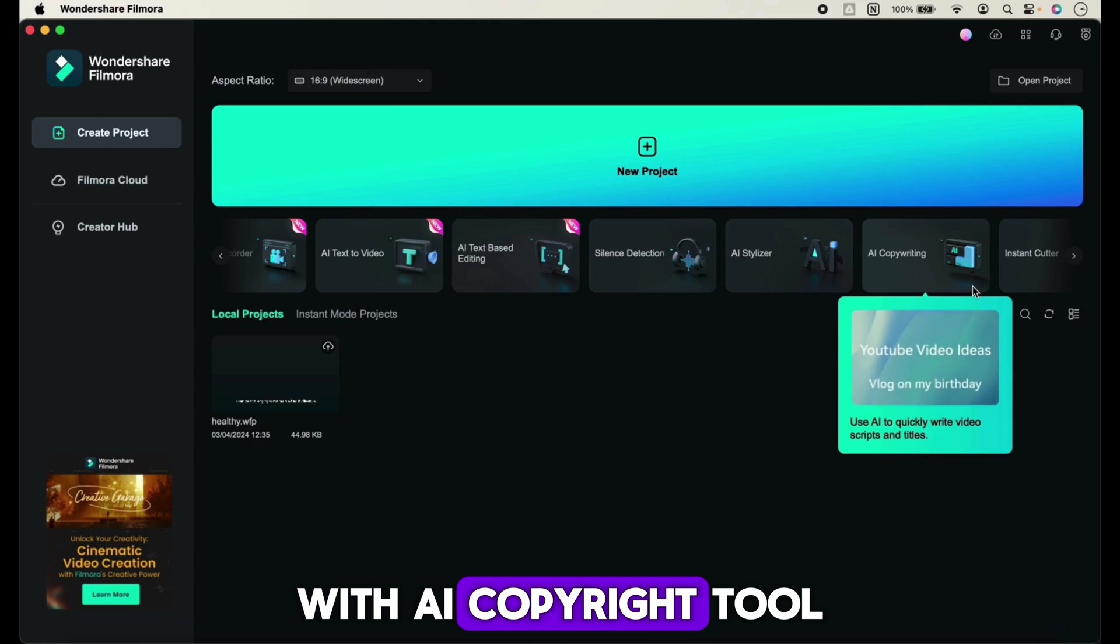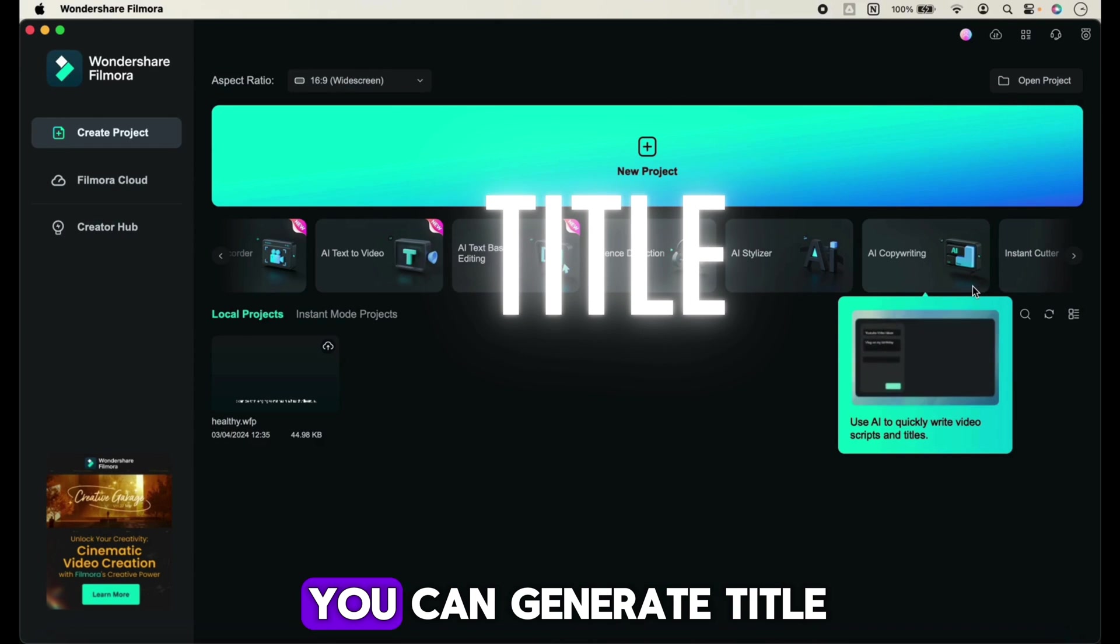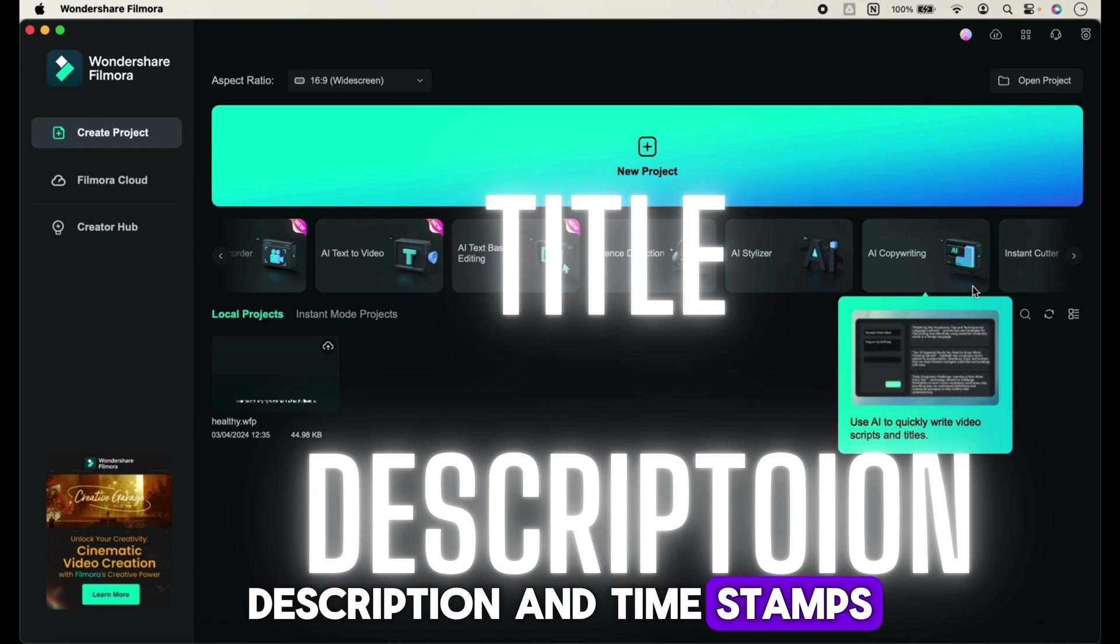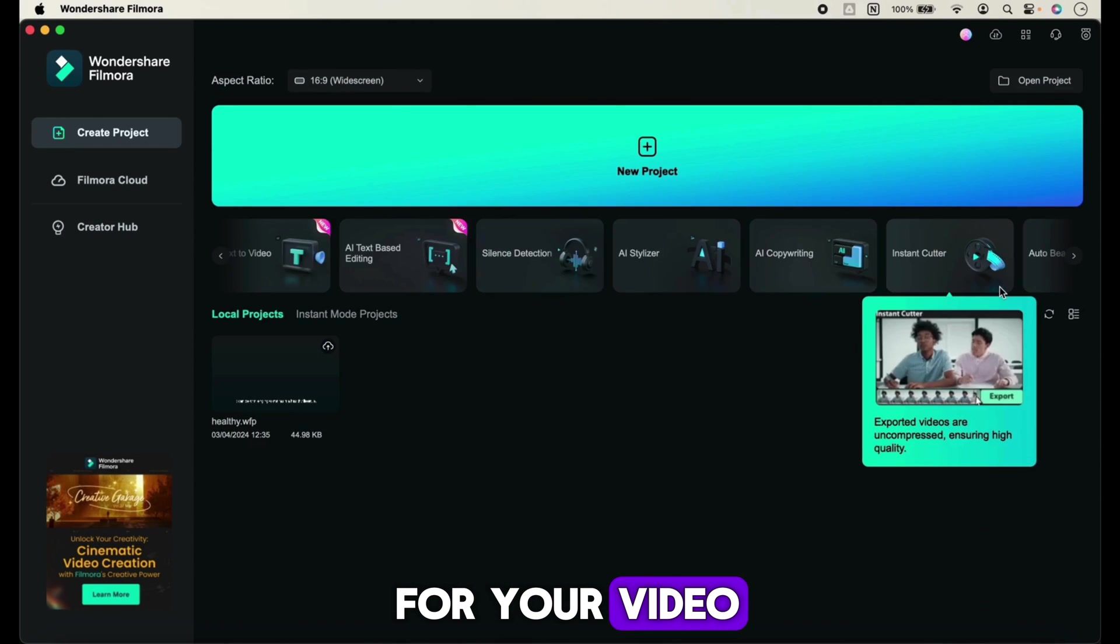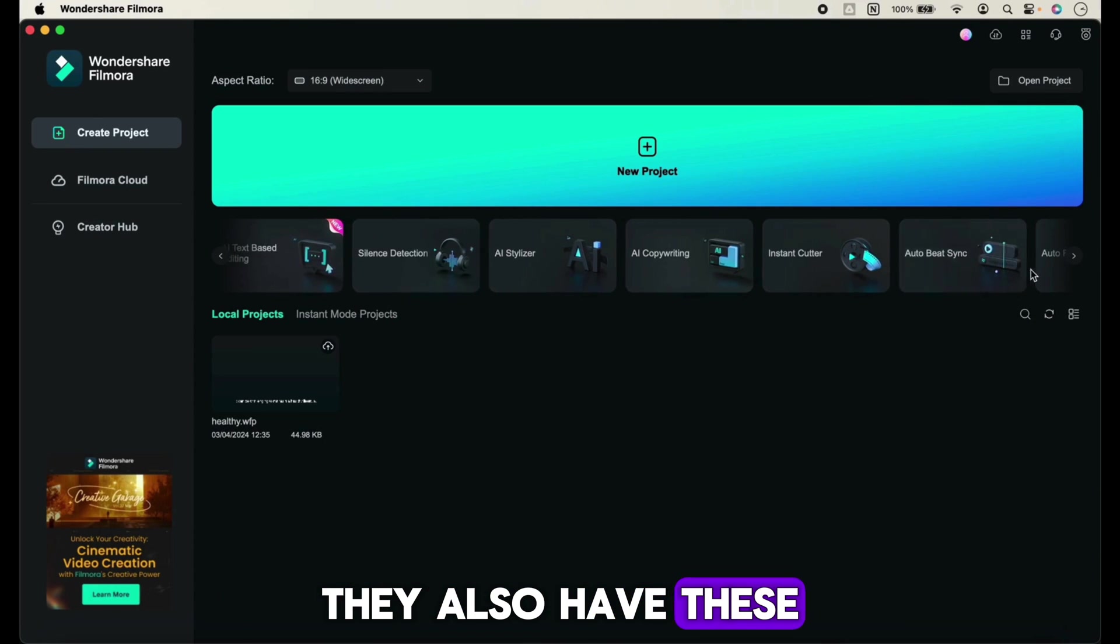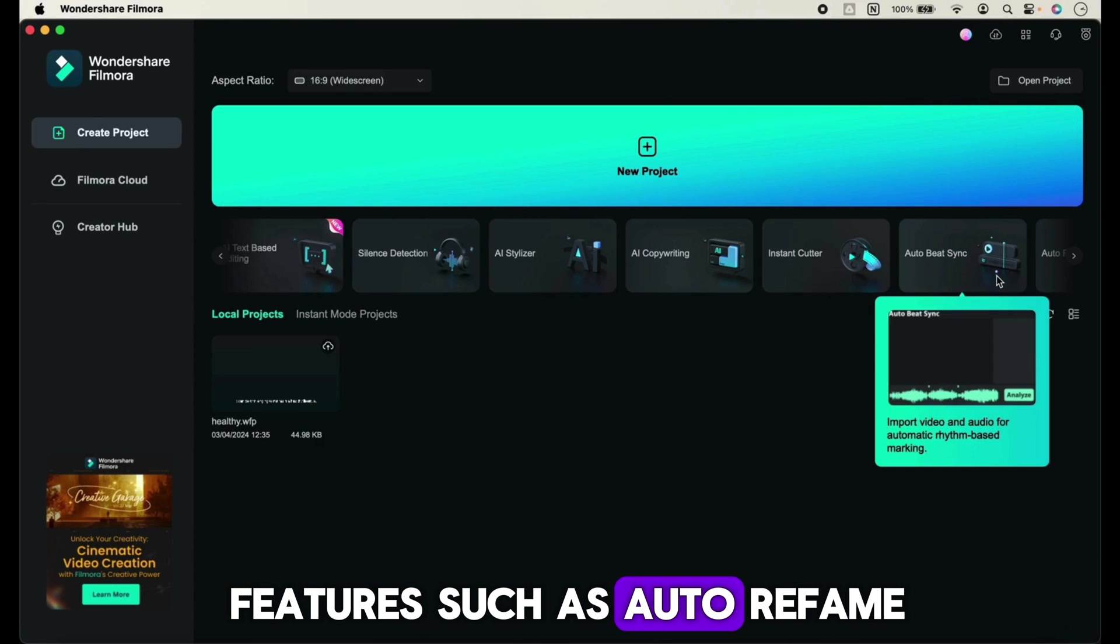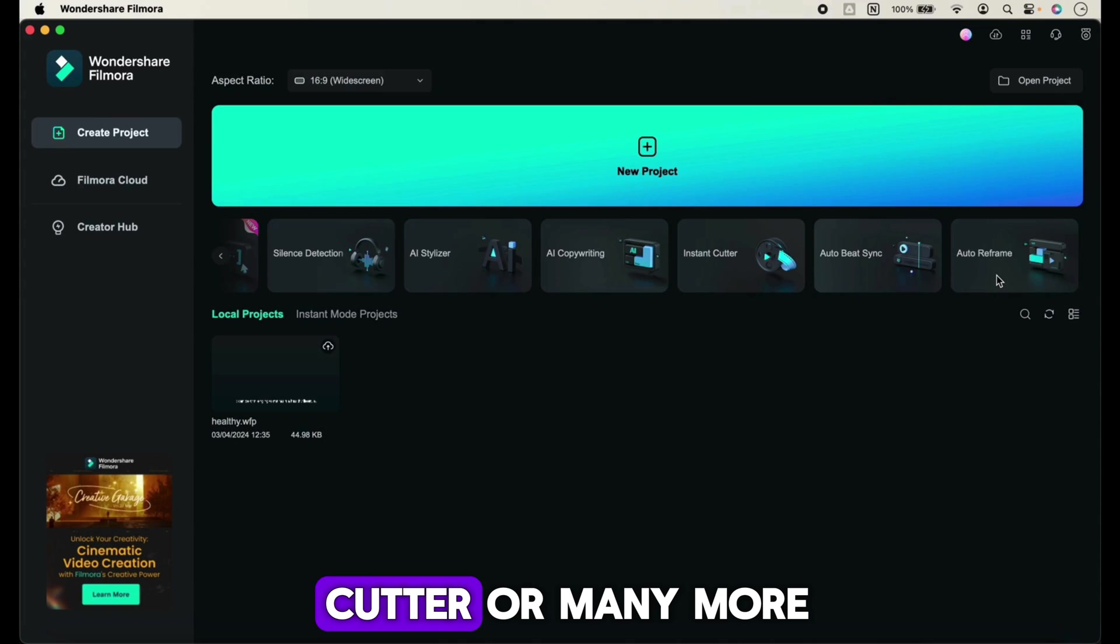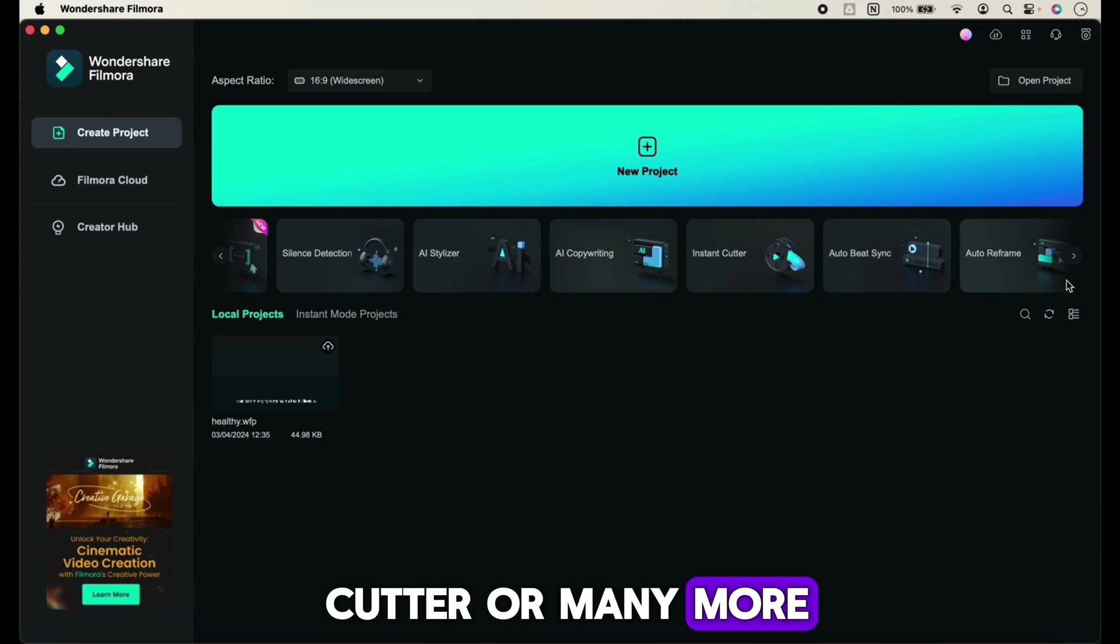With the AI copyright tool, you can generate title, description, and timestamps for your video. They also have features such as auto reframe, auto beat sync, instant cutter, and many more.